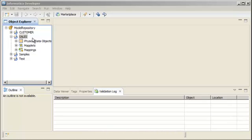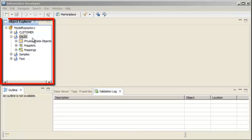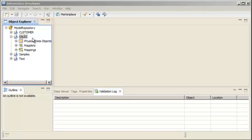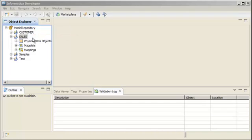If you look at the Object Explorer View, you can see that there is a Sales project in the repository. We will create a transformation in the Sales project.